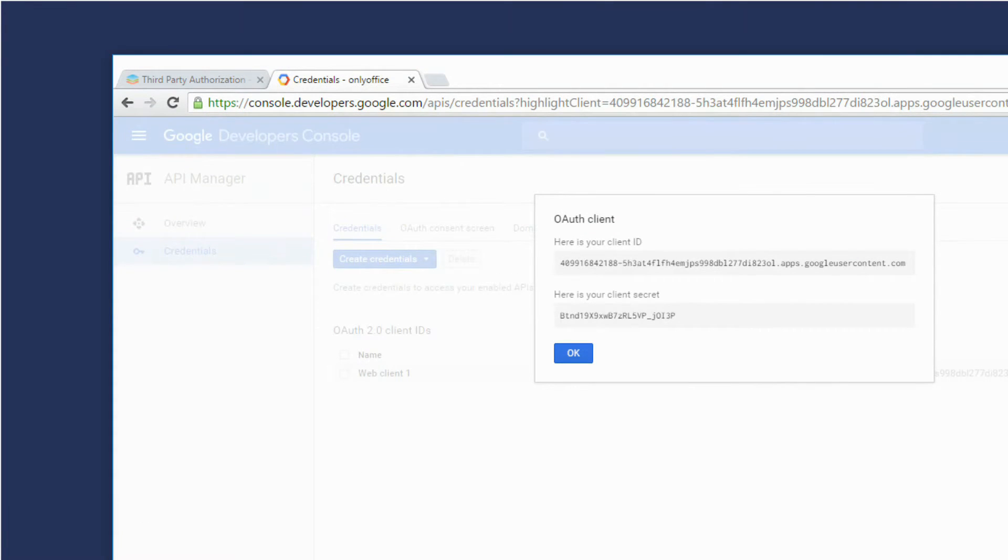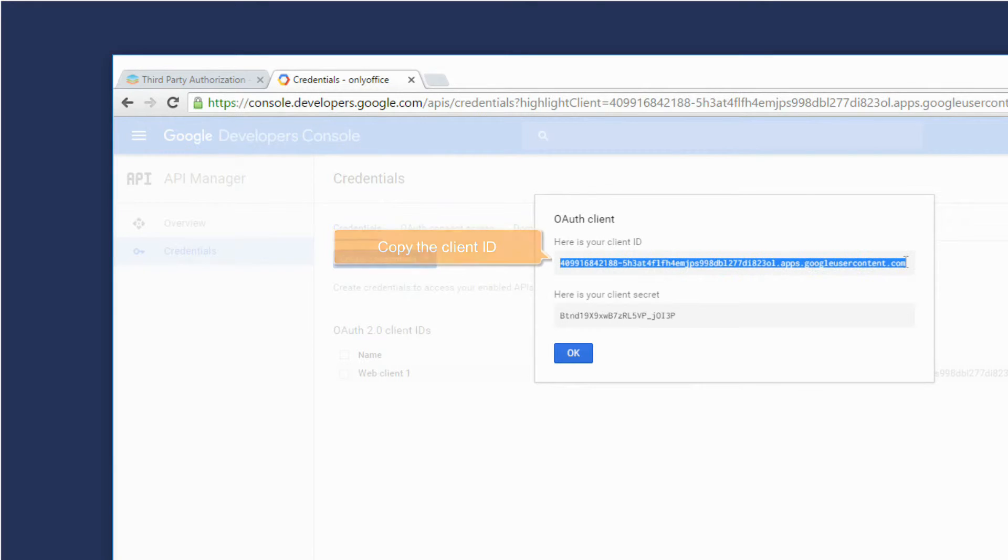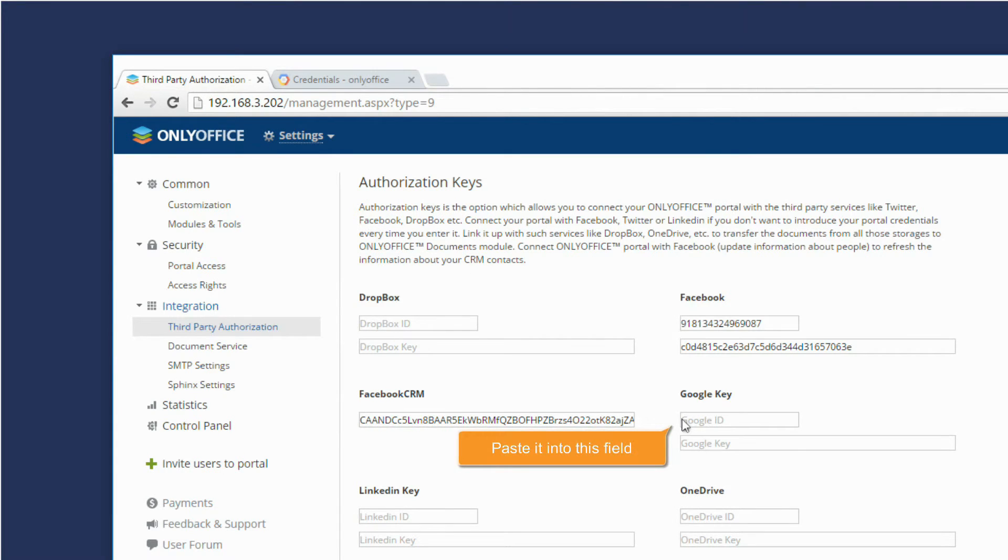A new window will open. Copy the client ID. In your portal settings, paste it into this field.